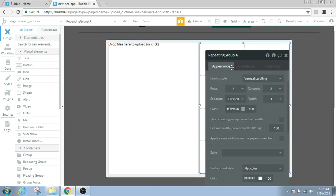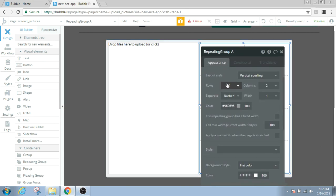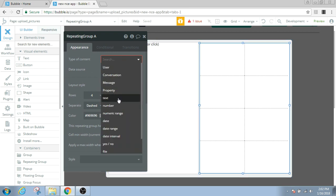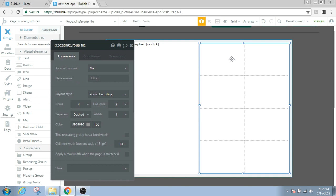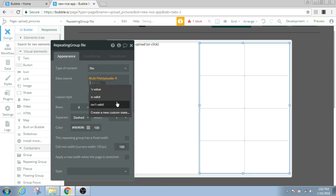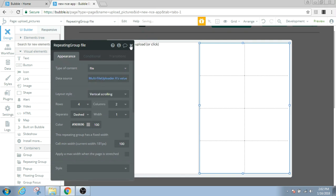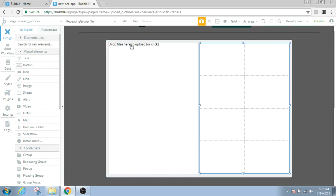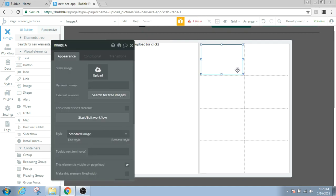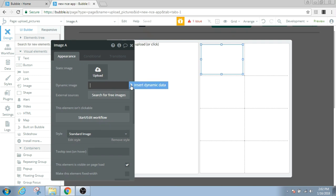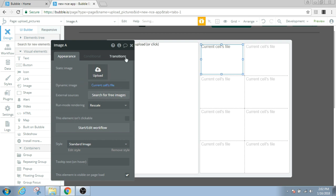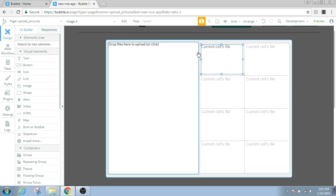So that's why here when you go up the type of content of this repeating group will be file, because we're gonna get the data for this repeating group from this multi-file uploader. Data source of this repeating group would be multi-file uploader A. And then finally we'll need an image inside this repeating group. Just drag it wide page. And this will be a dynamic image, it will just be a current cell's file.